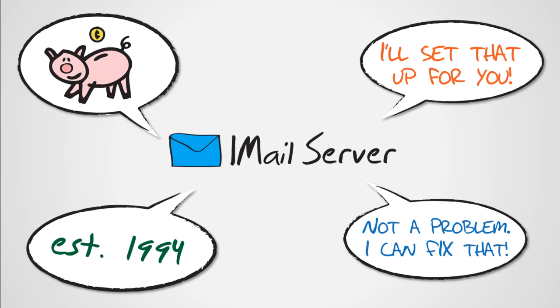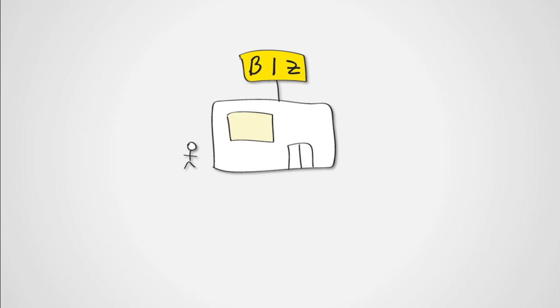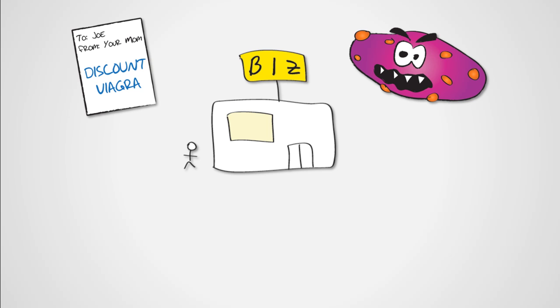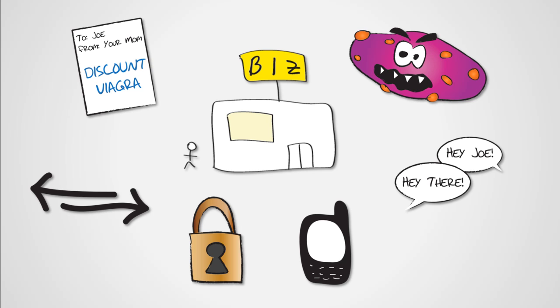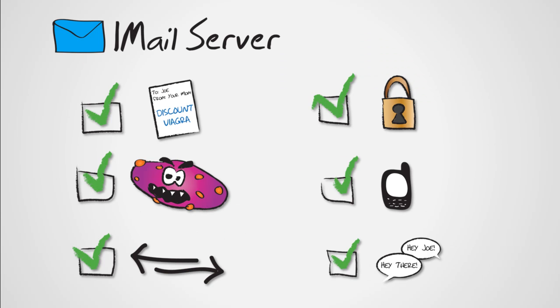But what about features? Your business needs protection from spam and viruses. It needs enhanced security, collaboration, instant messaging, and even support for mobile synchronization. The good news is that iMail server does all of that.